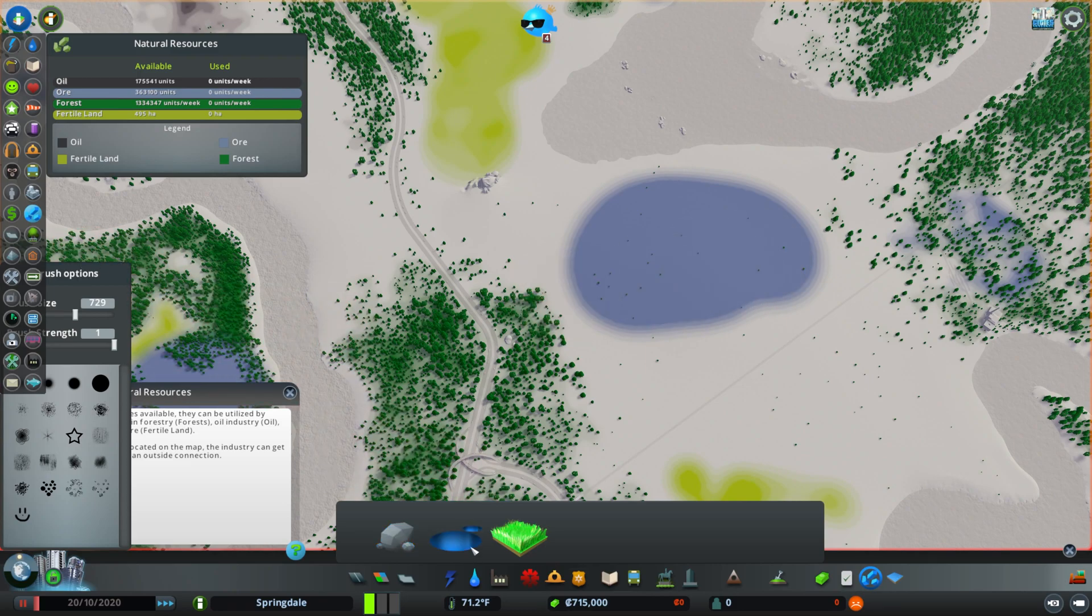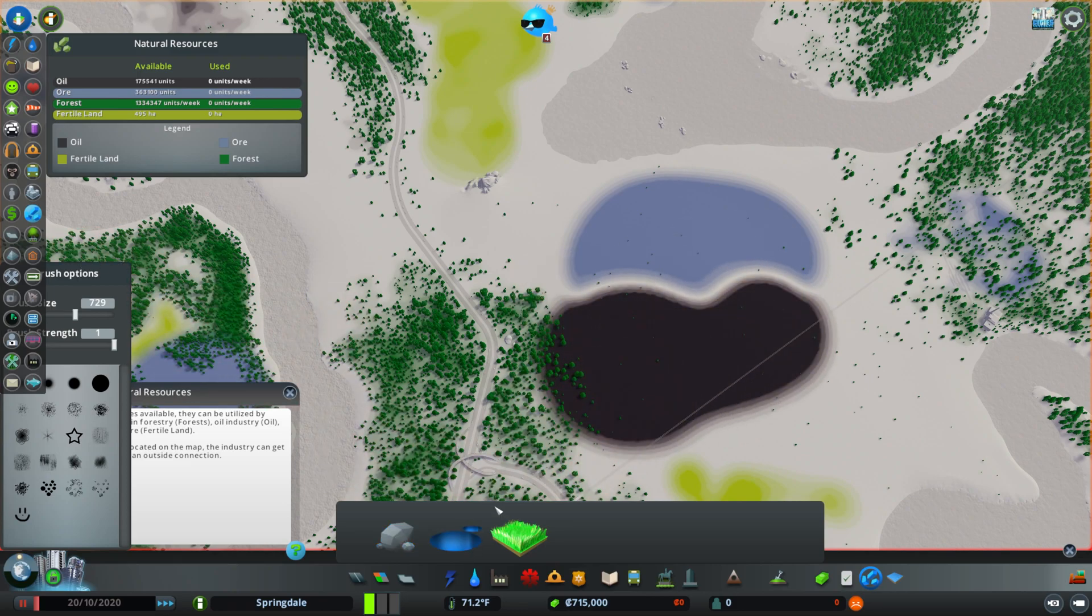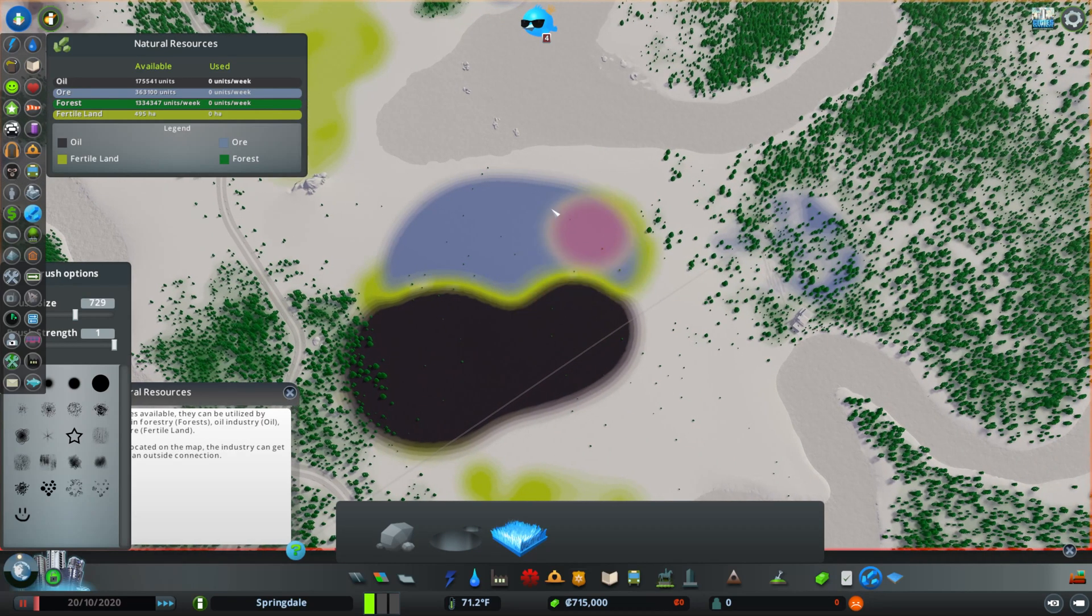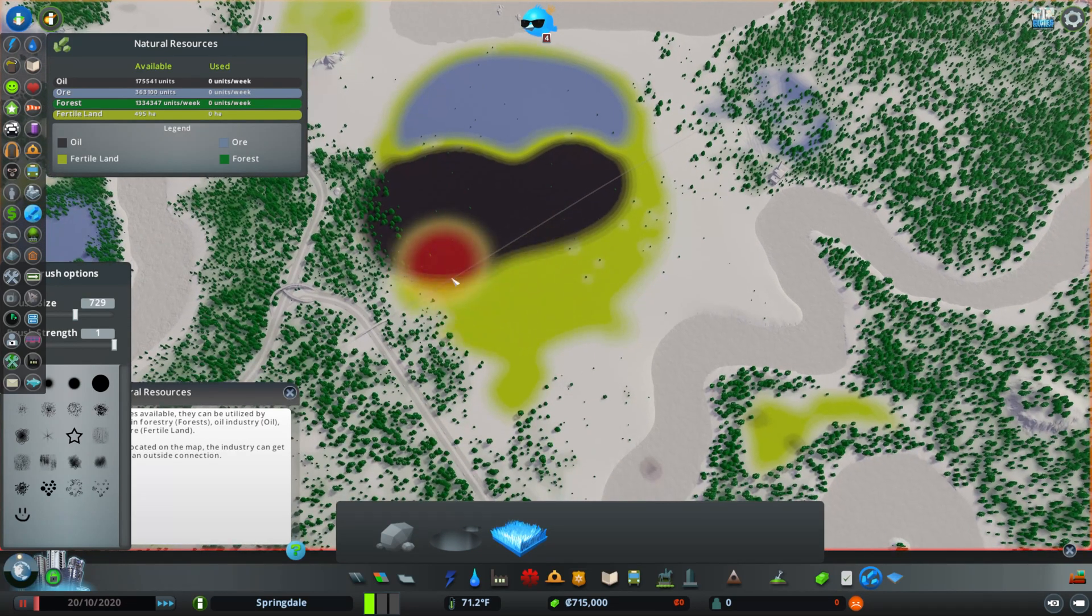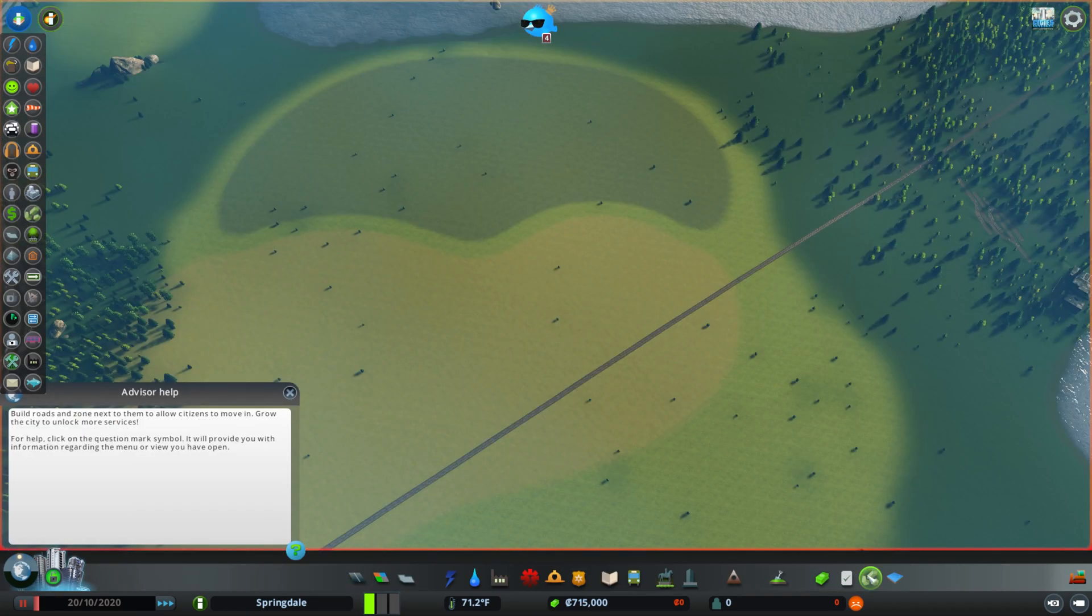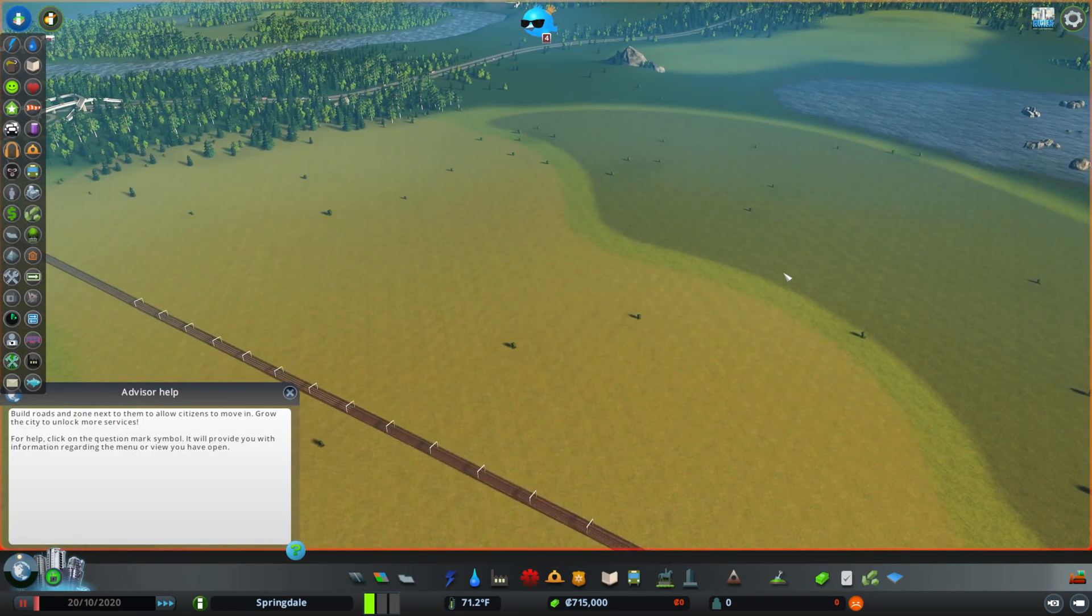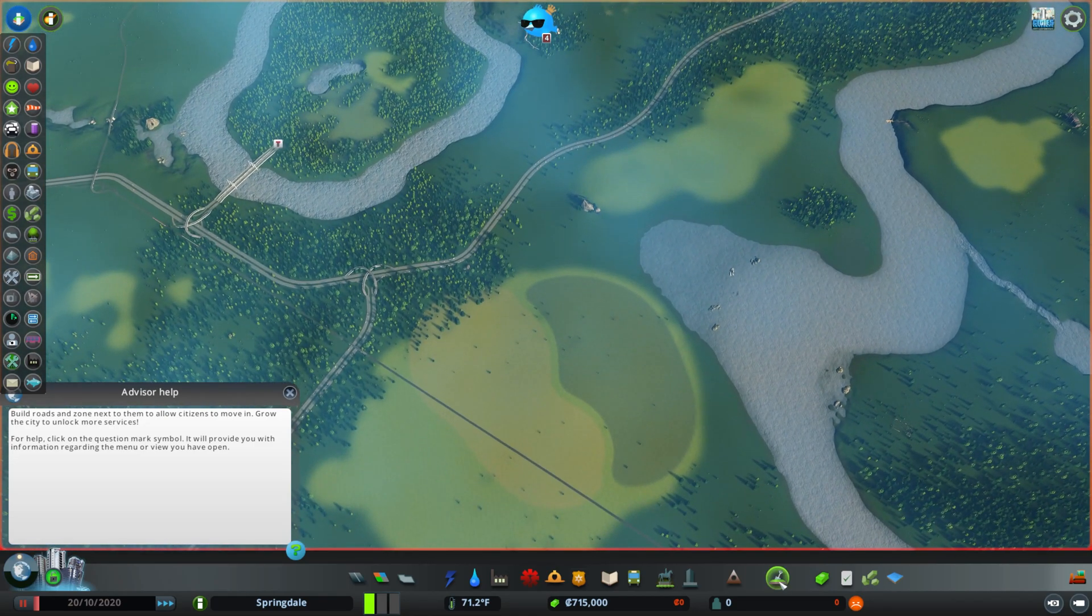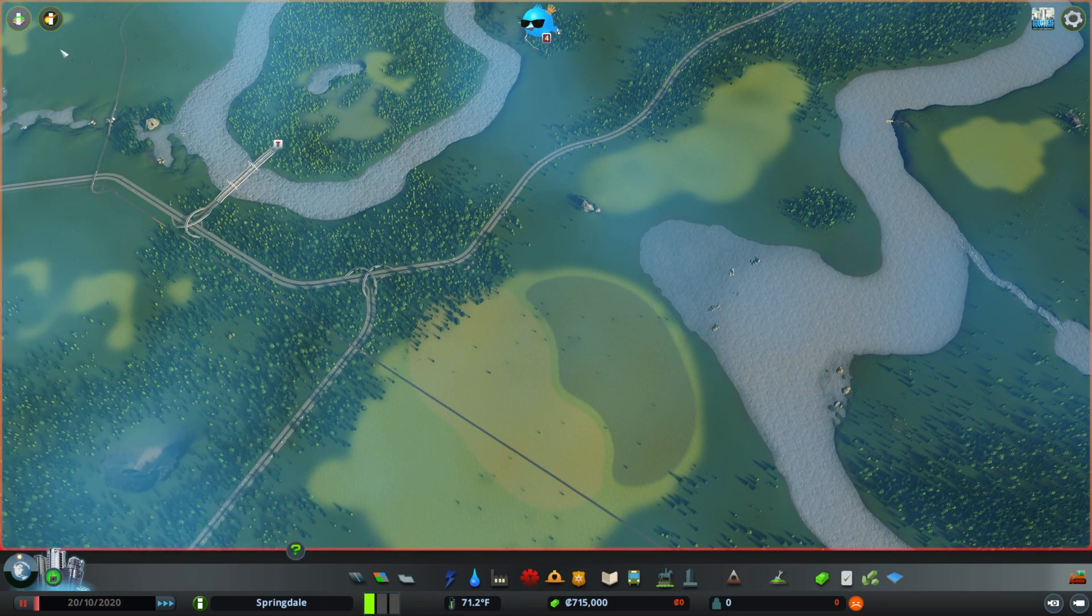Or we could do oil. Or you could just add a whole bunch of fertile land, which, fun fact, fertile land can be painted on the same thing as the resources. So you can get a whole bunch of stuff in there. So that is another cool part of that.